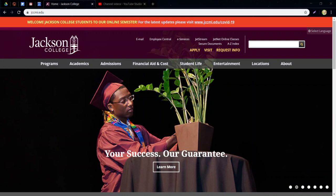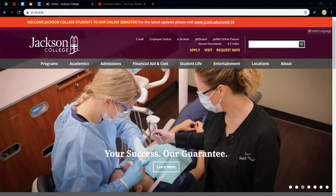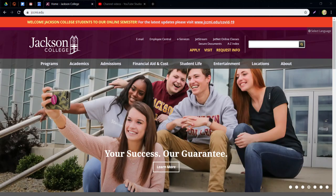Hello math faculty at Jackson College and anybody else who might be watching. I'm going to show you in this video how to set up BigBlueButton in our JetNet online classes. I'm making this in the post-COVID quarantine time, but technically this could be used anytime for classes.